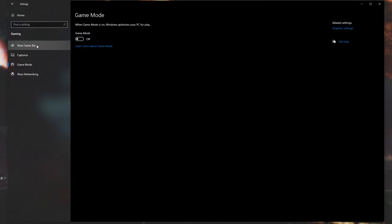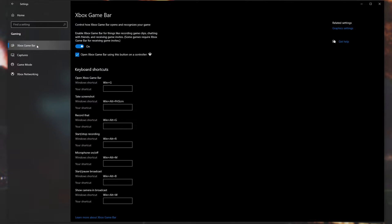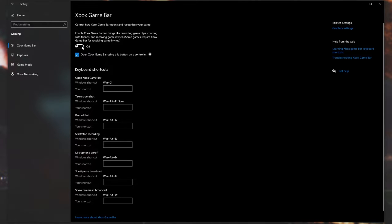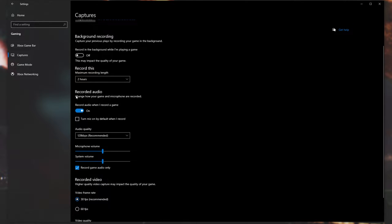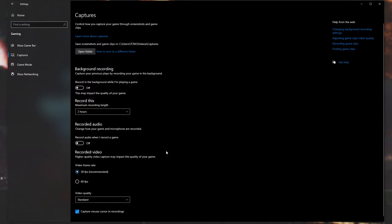Then we'll head across to Xbox Game Bar, and we'll be turning this off as well. Then into the Captures section, we'll go ahead and turn all of these options off. So, Background Recording off, Recorded Audio off, and then that's about it.